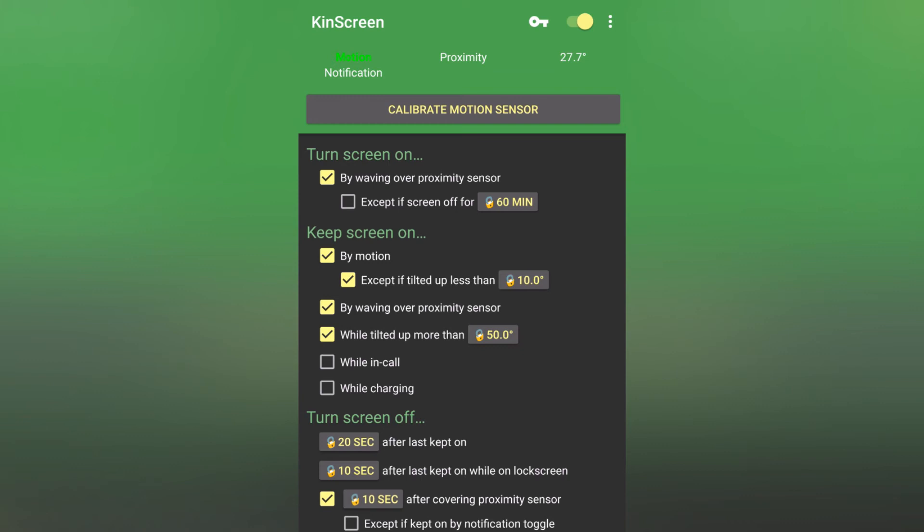While you're using the device, you can set options to keep the screen on by motion, or by waving over the proximity sensor, or while you have it tilted more than 50 degrees.